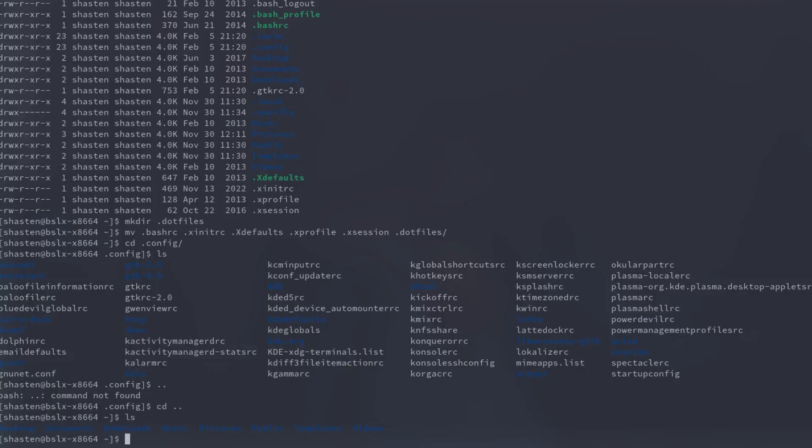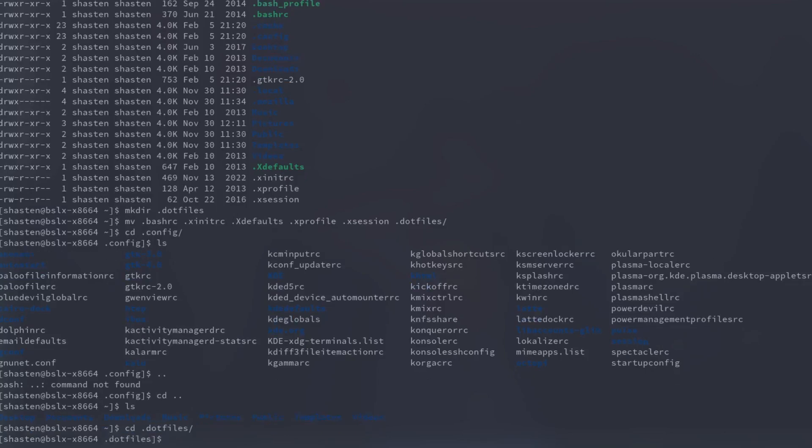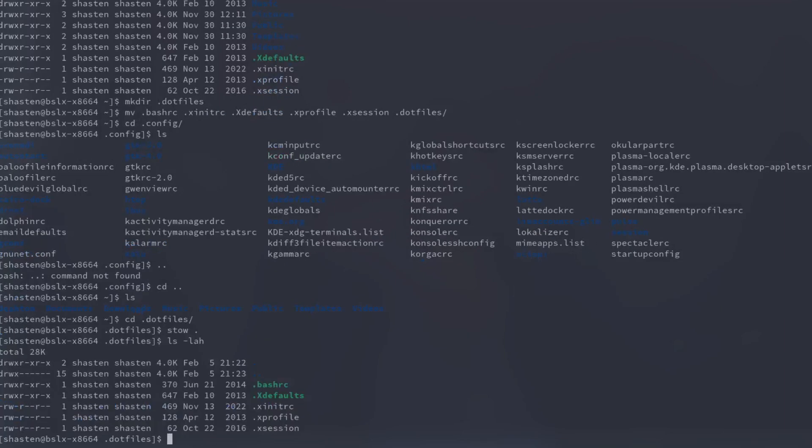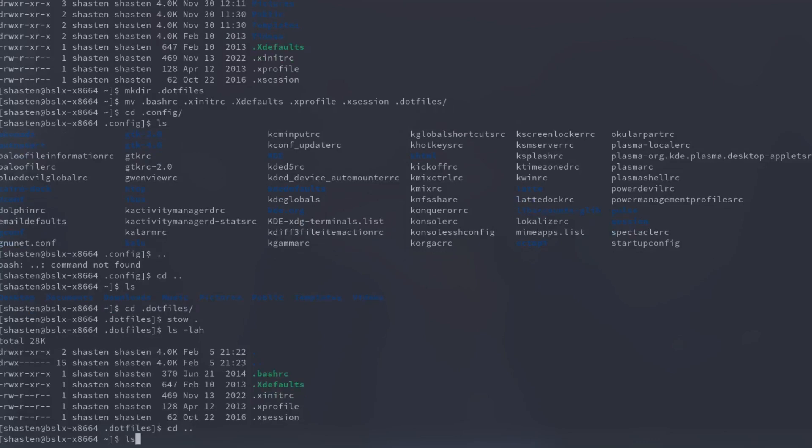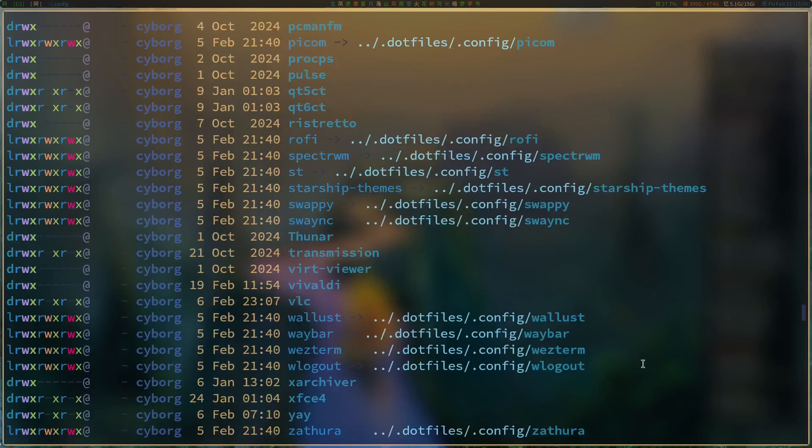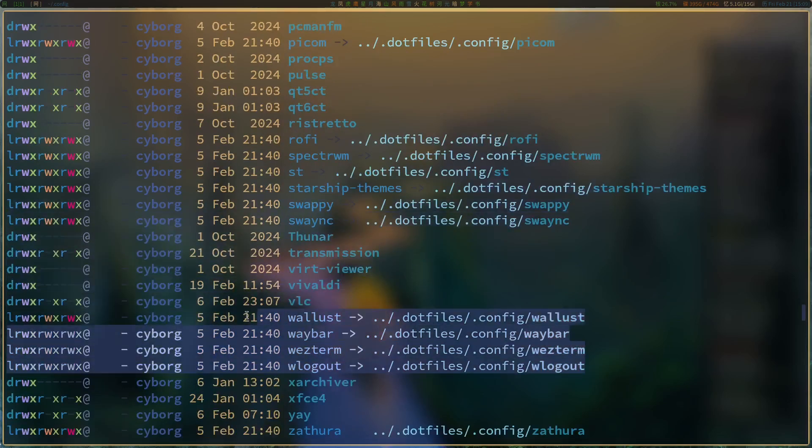Now comes the fun part, or at least the part where Stow actually does something. Just cd right into that dotfiles directory, just enter stow dot. That's it. Now you may not have noticed anything happen, but Stow still worked magically to create symlinks back to your home directory so everything works like it never left. Proof? Fine, go check your home .config folder. You'll see symlinks pointing right back to your neat little dotfiles setup.